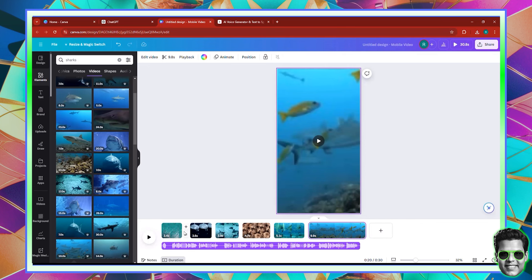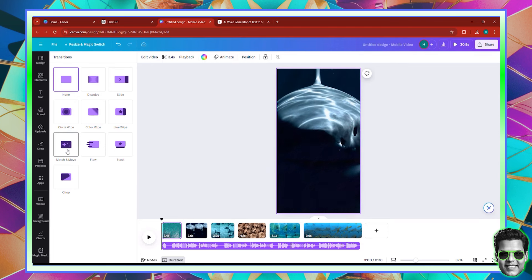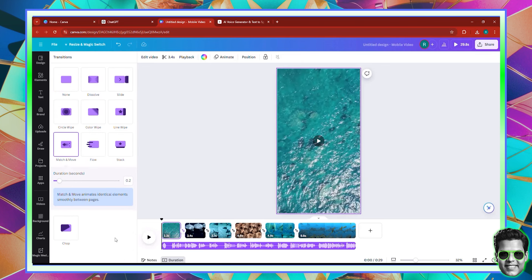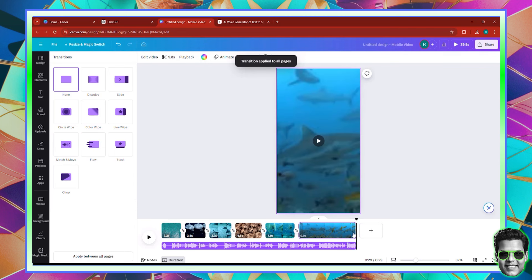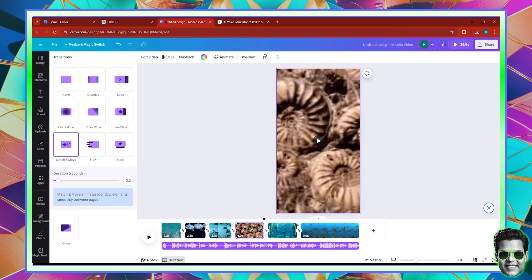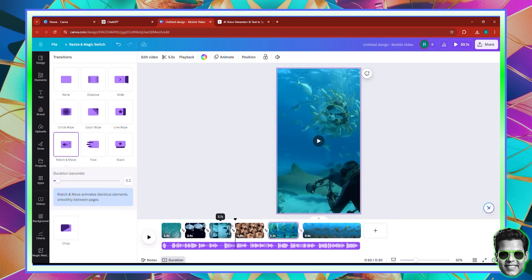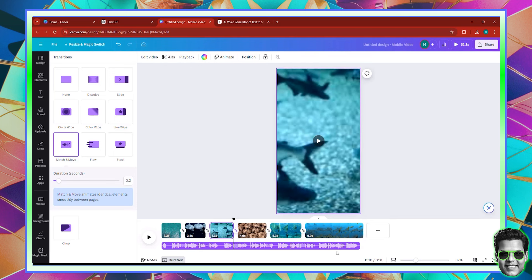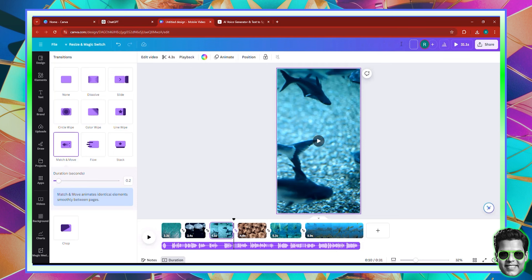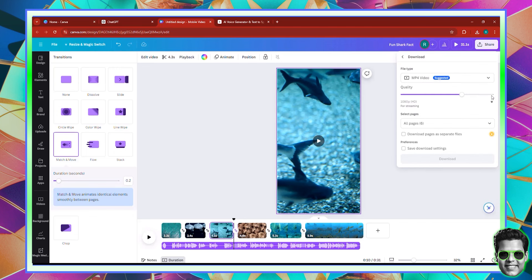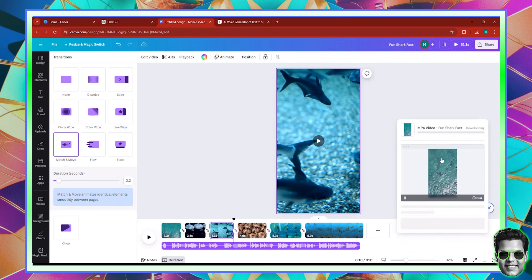Now we have all the scenes. We can add transitions between them — click Transition, add Match and Move or any transition you like. I'm going to add Match and Move and decrease the duration of the transition. I'm going to try to make the scenes a little bigger to make sure all the audio is covered. Once you're done, name it 'Fun Shark Facts,' click the Share button, then Download at 4K Ultra HD.